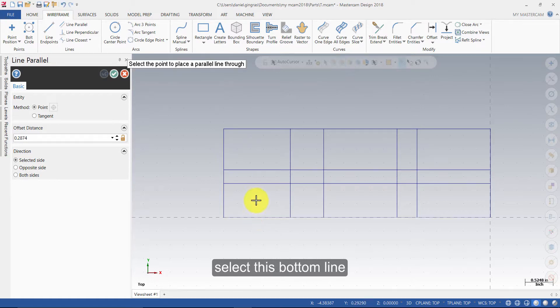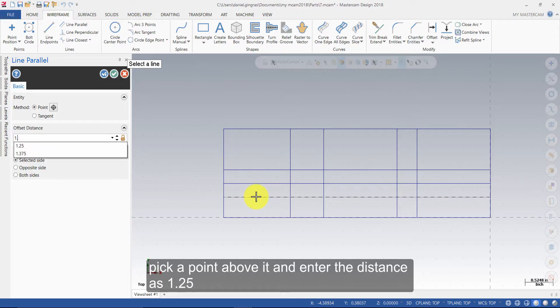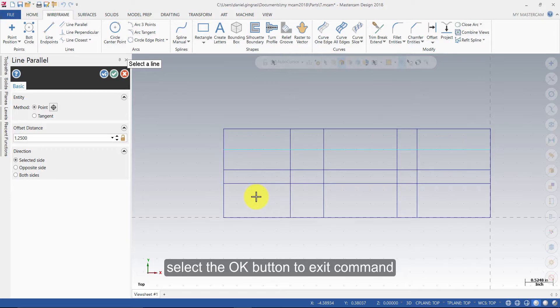Select this bottom line, pick a point above it and enter the distance as 1.25 and press Enter. Select the OK button to exit the command.